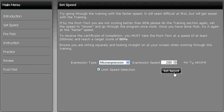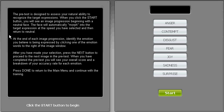MiX2 features a pretest which measures your ability to detect microexpressions. This 14-item test will give you a general idea of your ability to detect microexpressions.